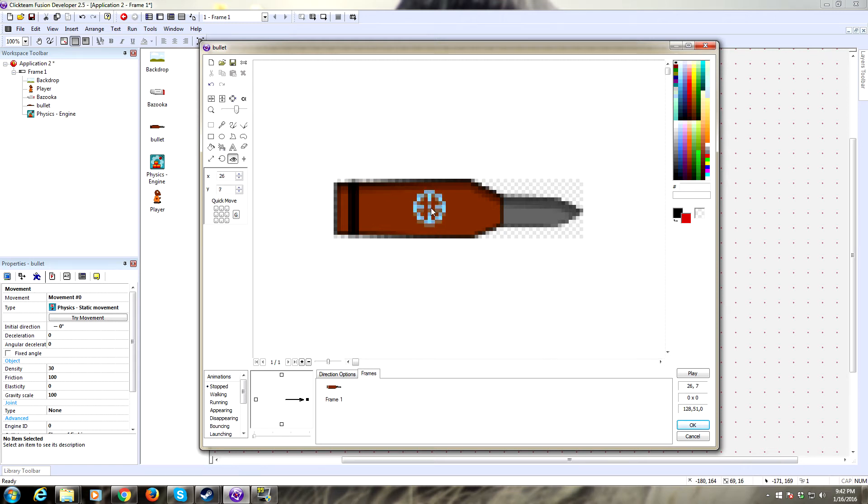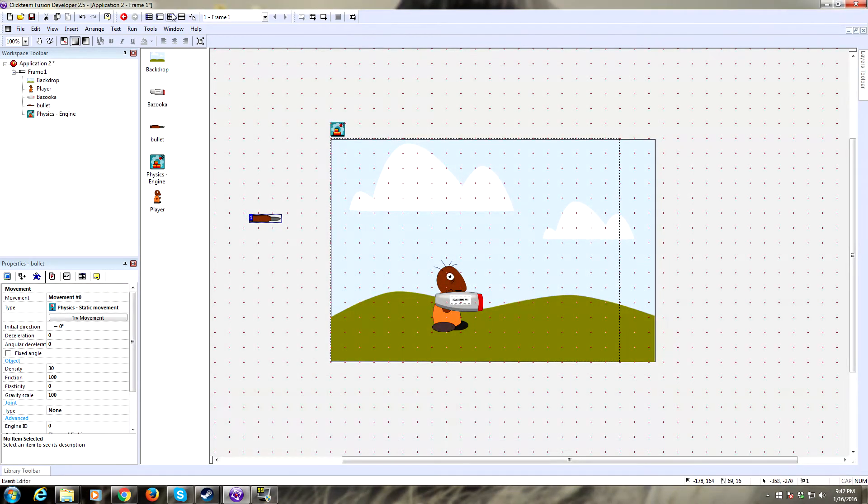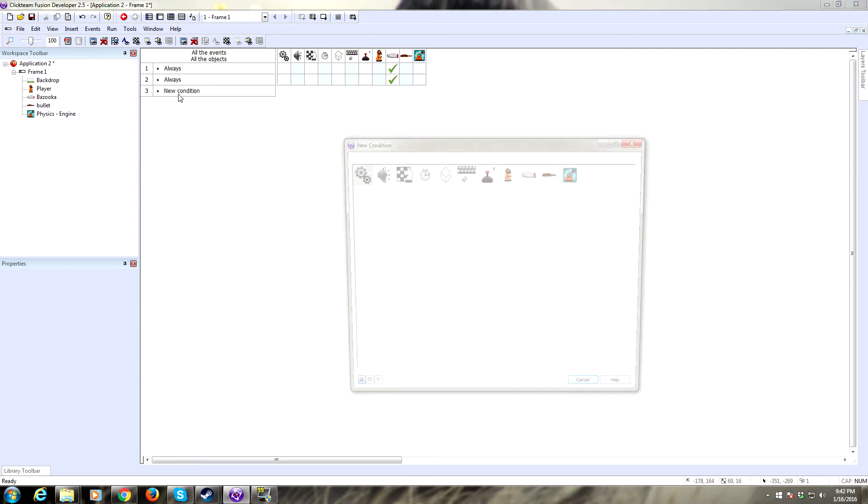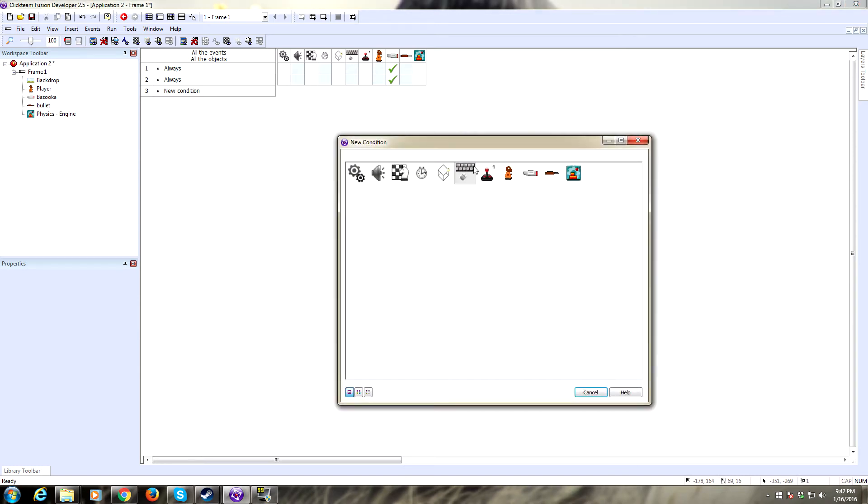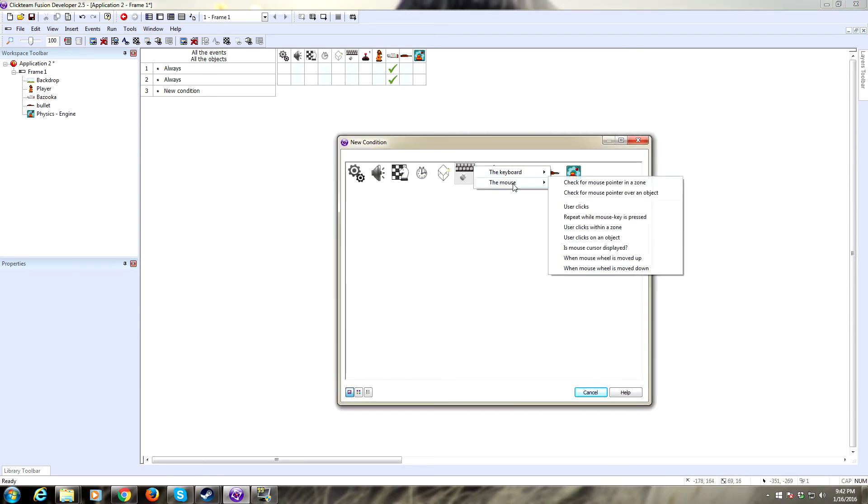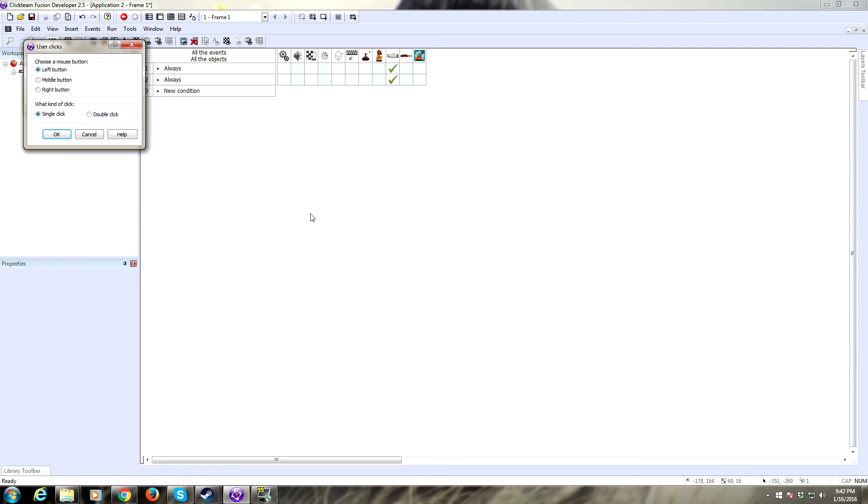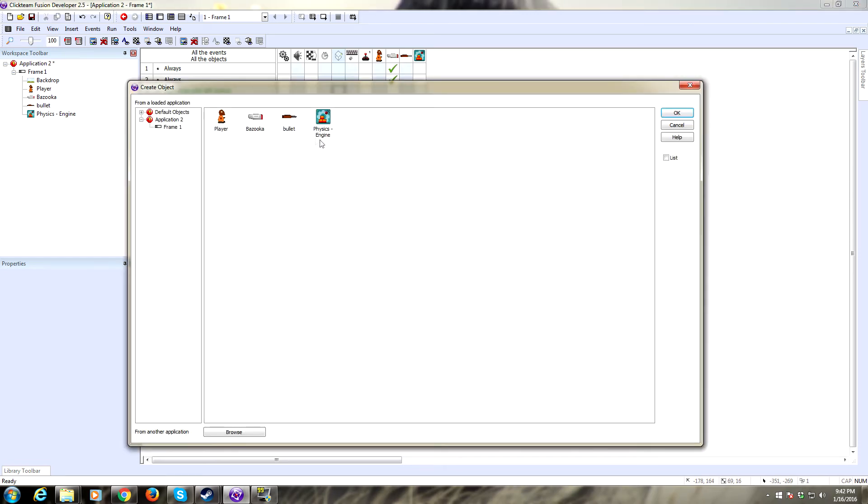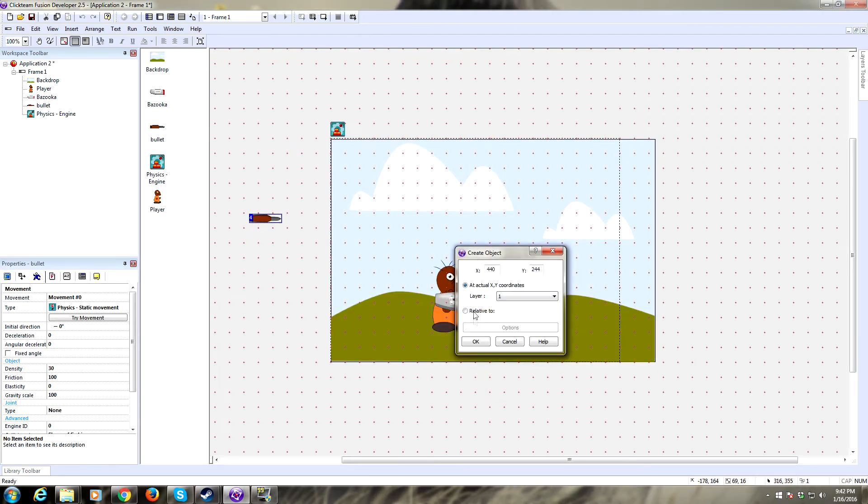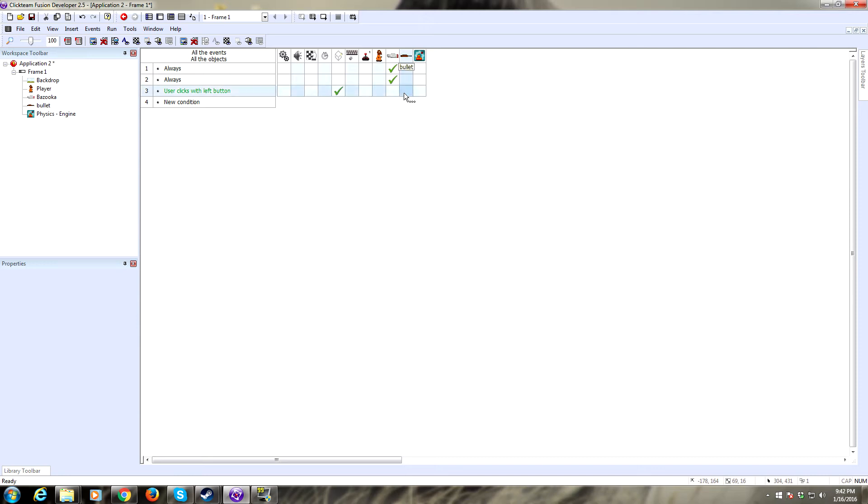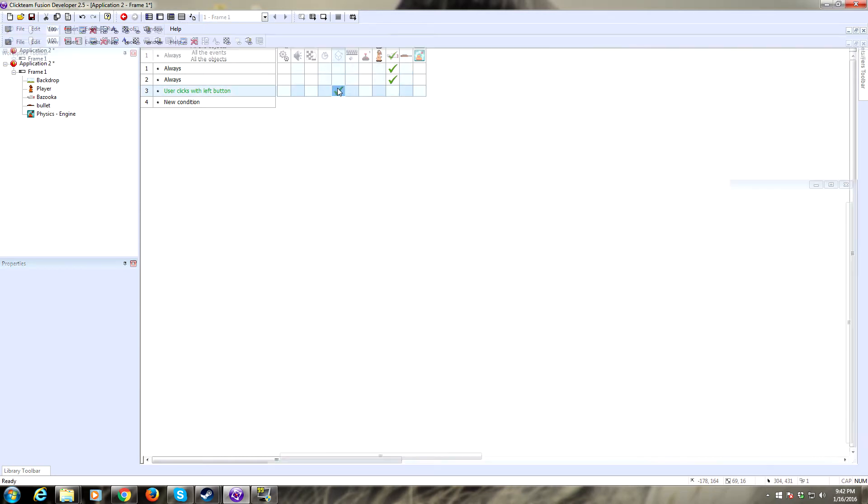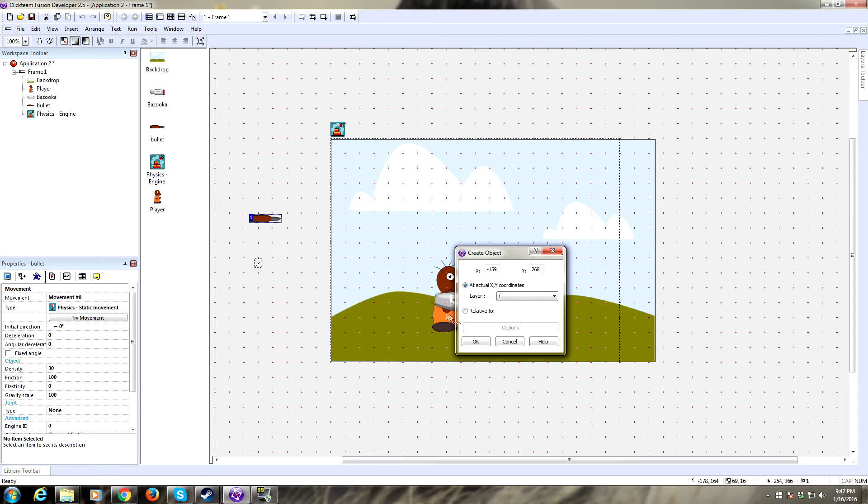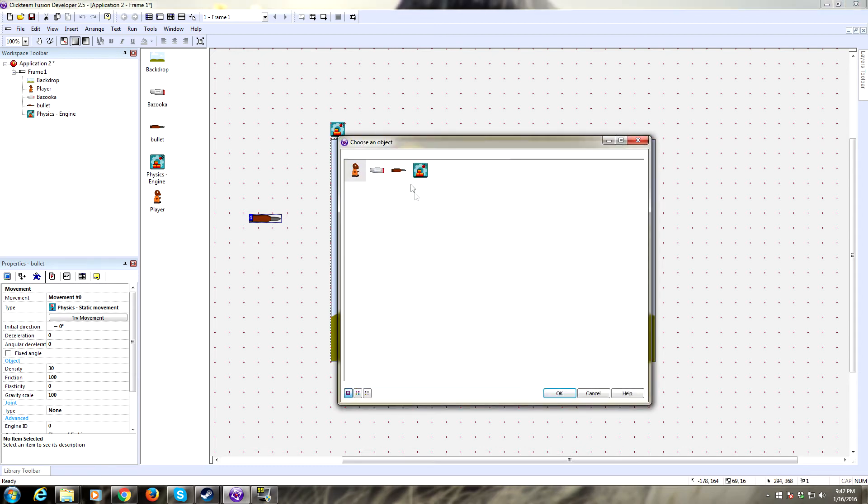We want to make it so we can fire the bullet. On the mouse we'll say user clicks with the left button. What we're going to do is create the bullet object. We're going to actually create this relative to our bazooka.